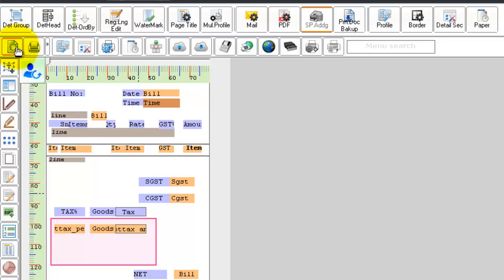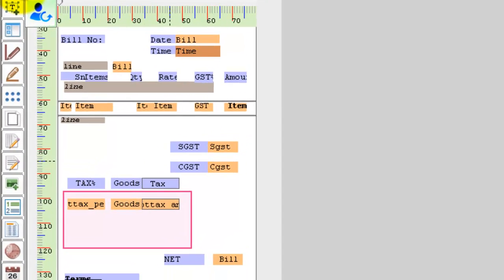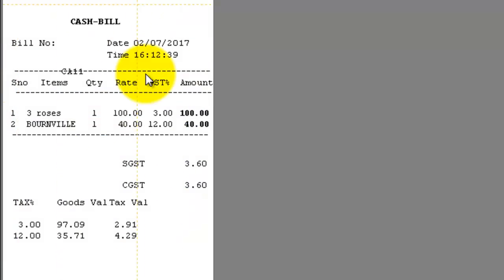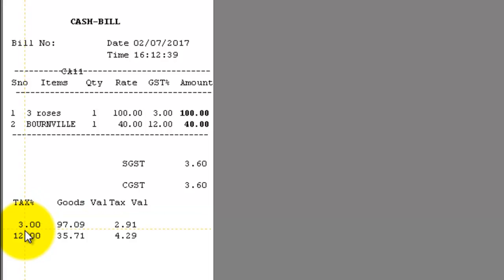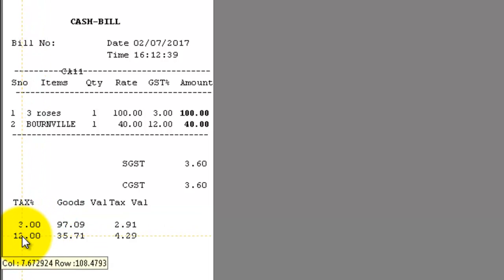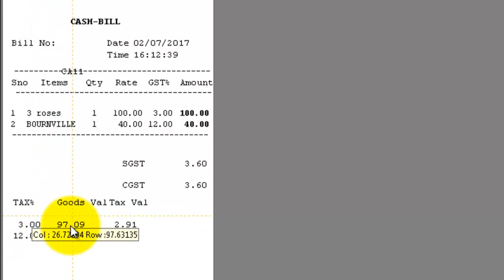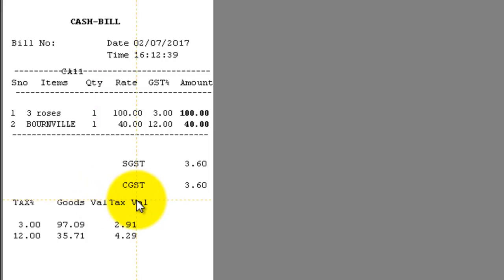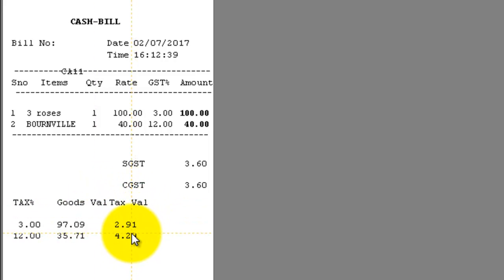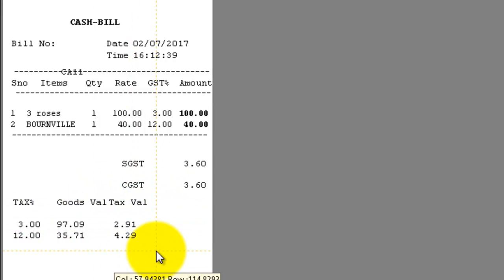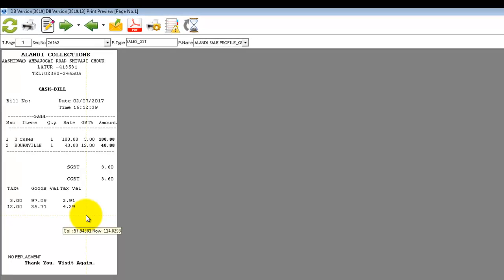Now, when you look at the preview, you can find that the tax percentage is splitted as 3% and 12% and the corresponding goods value and calculated tax value is displayed. Hope that you are clear in this video and if you have any doubts regarding editing the print design, please stay tuned to our GoFrugal YouTube channel. We will be uploading a lot more videos to make your work simpler.